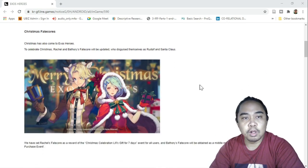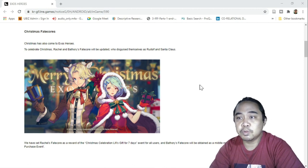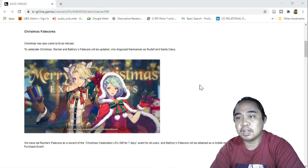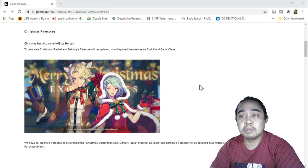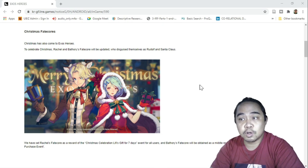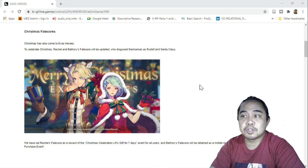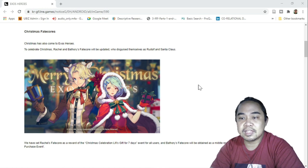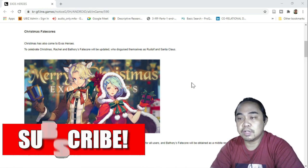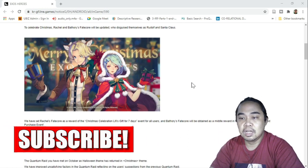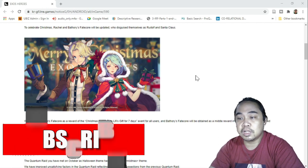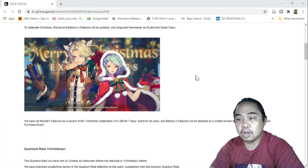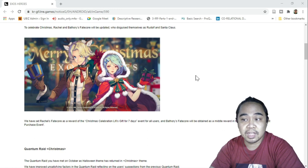We will also have Christmas fate cores. Christmas has come to Exos Heroes. To celebrate Christmas, Rachel and Bathory's fate core will be updated, who's disguised themselves as Rudolph and Santa. The good thing about this is we'll be getting Rachel as a reward of the Christmas celebration Leafy's gift for seven days.